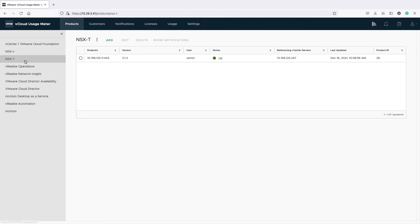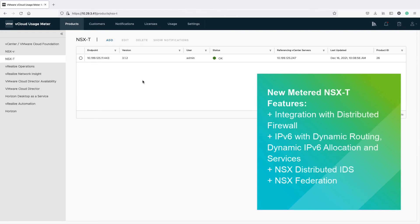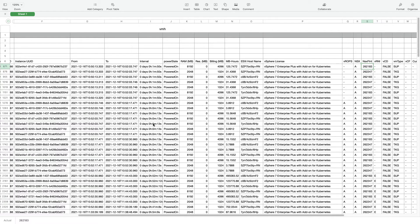The NSX-T features that are now available for metering are: intentionally distributed firewall, IPv6 with dynamic routing, dynamic IPv6 allocation and services, NSX distributed IDS, and NSX Federation. The way to check the features used by the virtual machines, part of your NSX-T topology, is to check in your VM history report against a virtual machine the value in the NSX-Fint column.